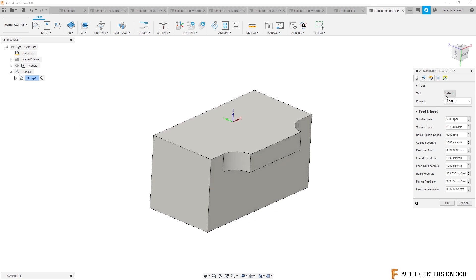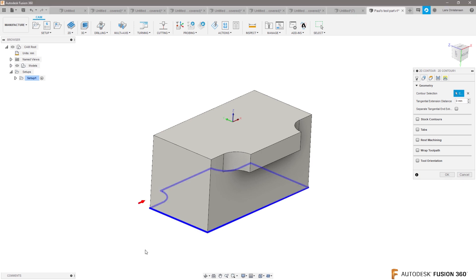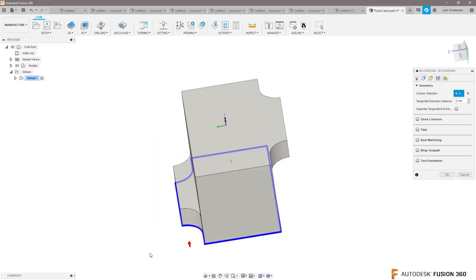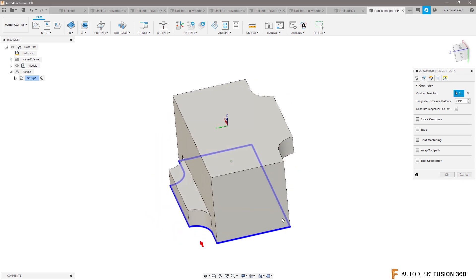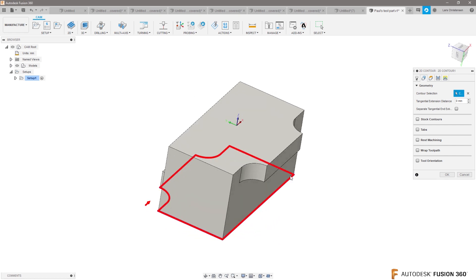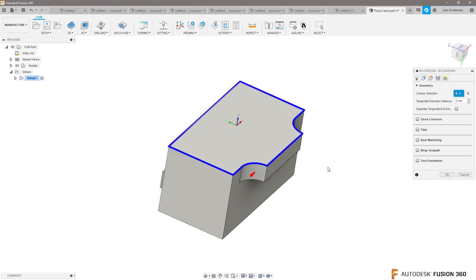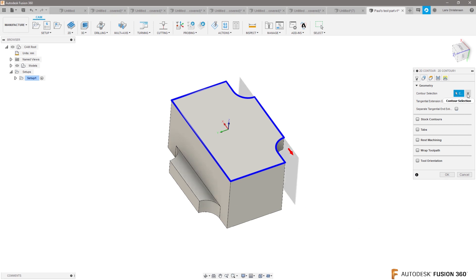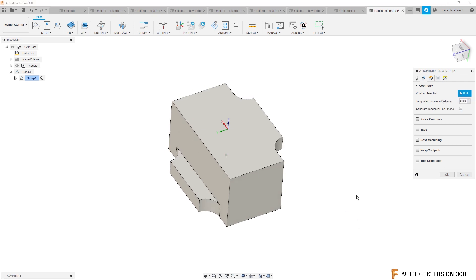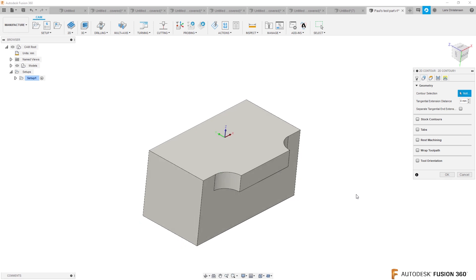The problem that Paul has is that when he goes in and selects the bottom edge, then it will machine that blue edge, and it will cut off the top. Or, if I clear that out, if you select the top edge, it will machine around the top edge, but it will cut off that bottom thing there. All right. Here's the trick, Paul. You're going to love me here for this.